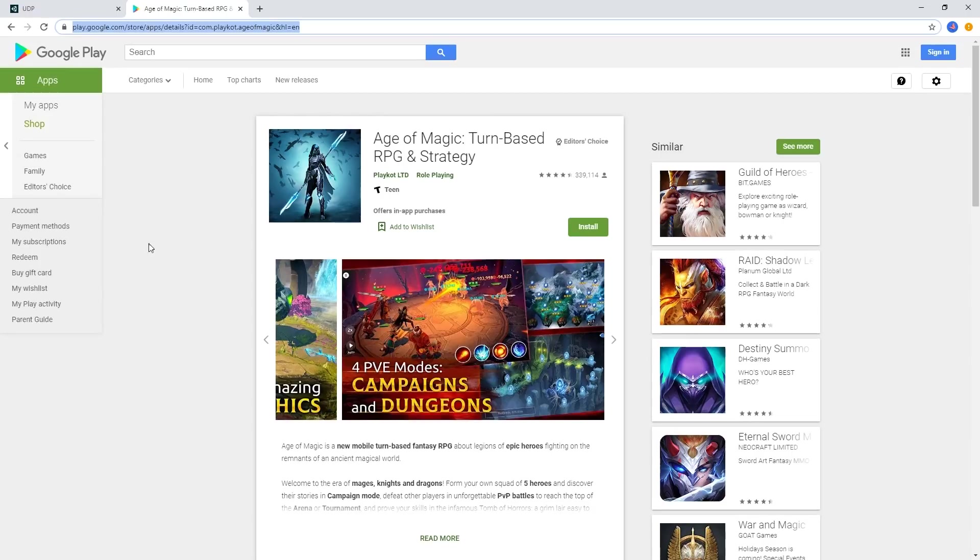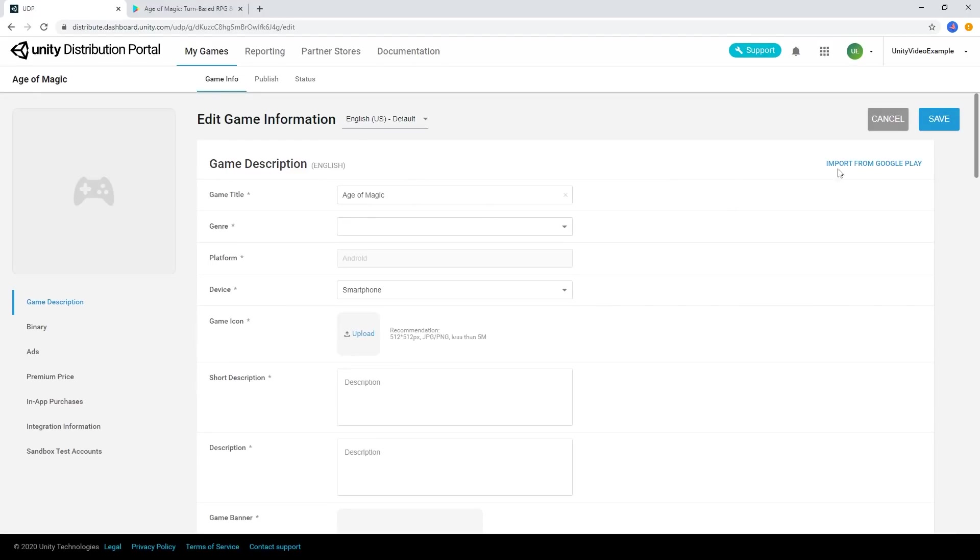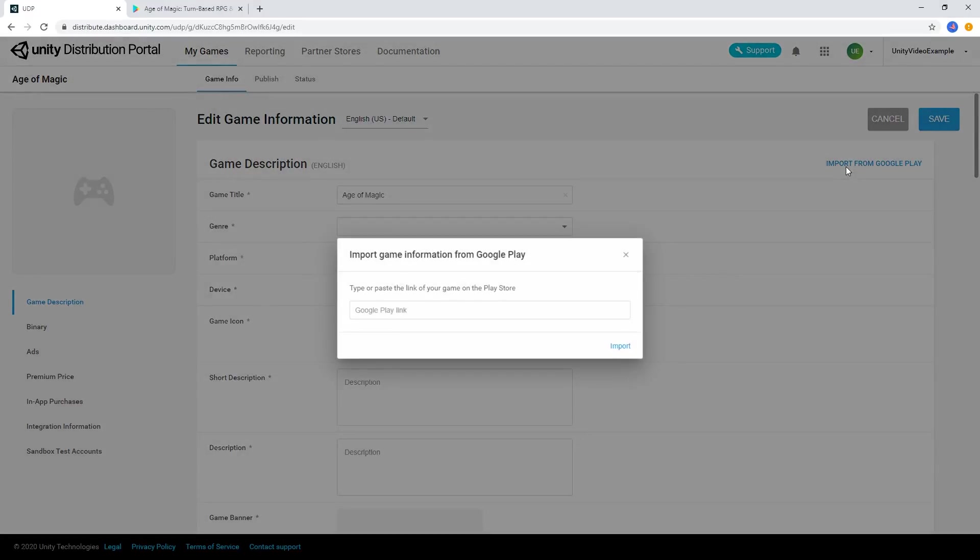If you've already got the project set up on the Google Play Store and would like to reuse the information from there, you can choose the Import from Google Play button to copy over the metadata of your game from the Google Play Store into your UDP console project.